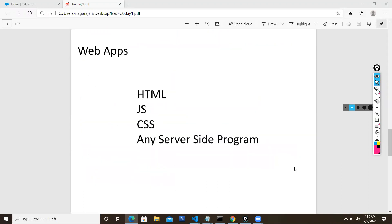A web application generally consists of HTML, JavaScript, CSS, and a server-side program. Your web component resides in the Salesforce server. As far as Apex is concerned, it is a server-side programming language - Apex code is processed by the Salesforce runtime environment and sent back to the client. Your browser has the capability of processing HTML, JavaScript, and CSS - it cannot process Apex.